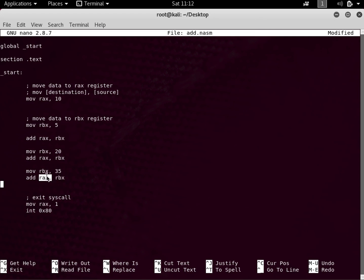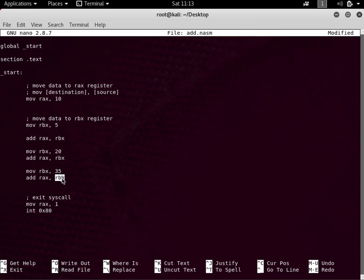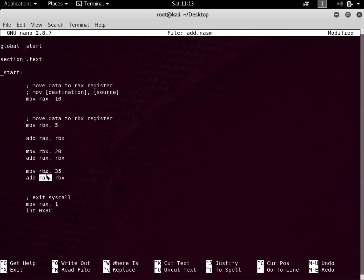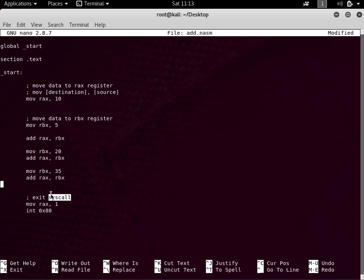This takes RBX and adds it into RAX. The first register is the destination and the second is the source, so it takes RBX and puts it into RAX. So: 10 plus 5 is 15, 15 plus 20 is 35, and 35 plus 35 is 70. The RAX register should now hold 70. At the end there is my exit syscall.